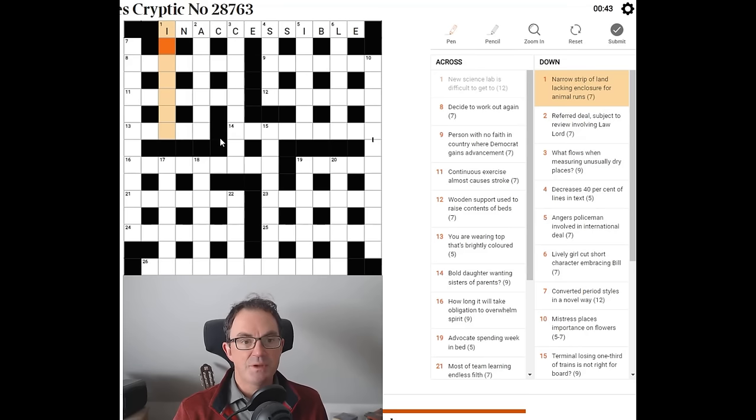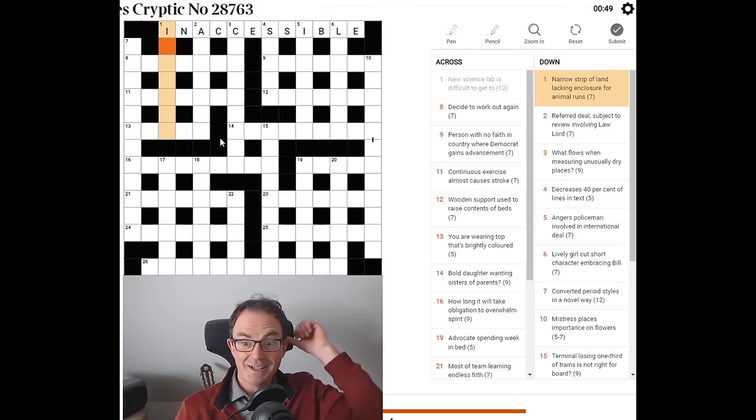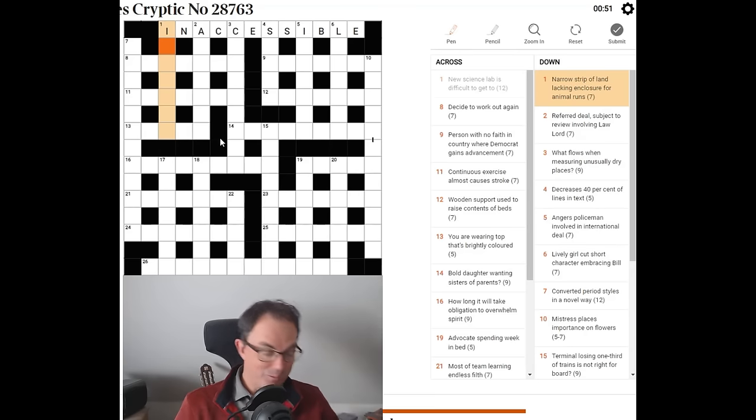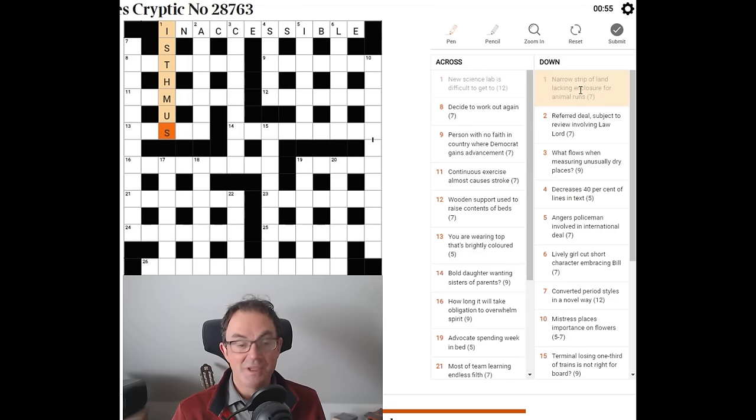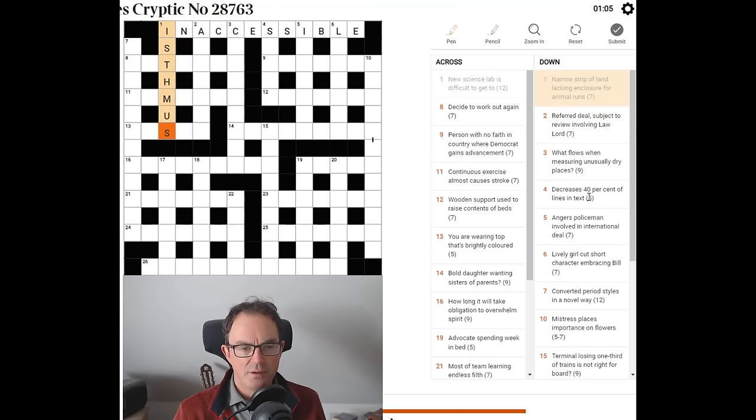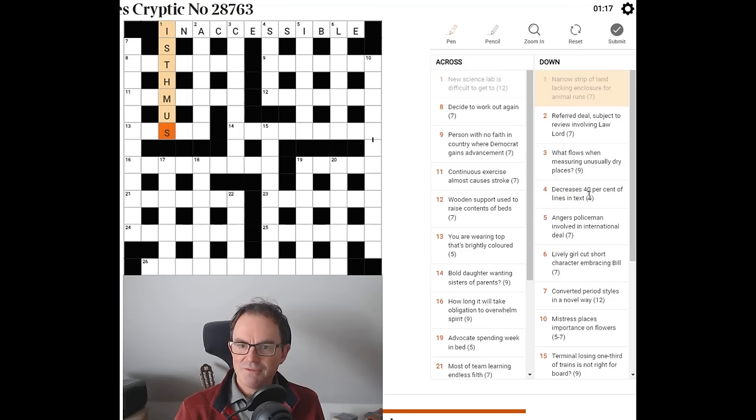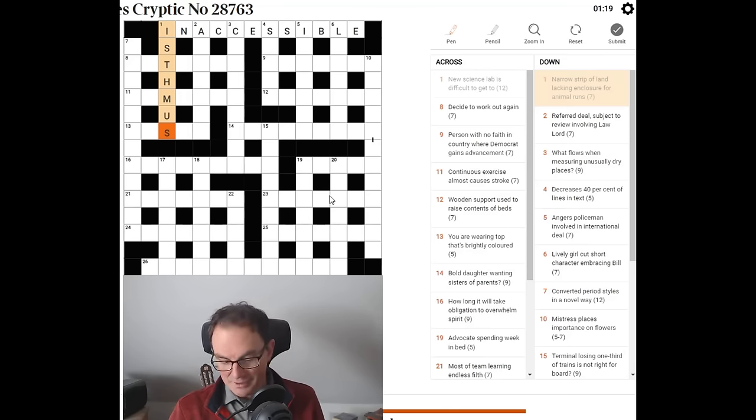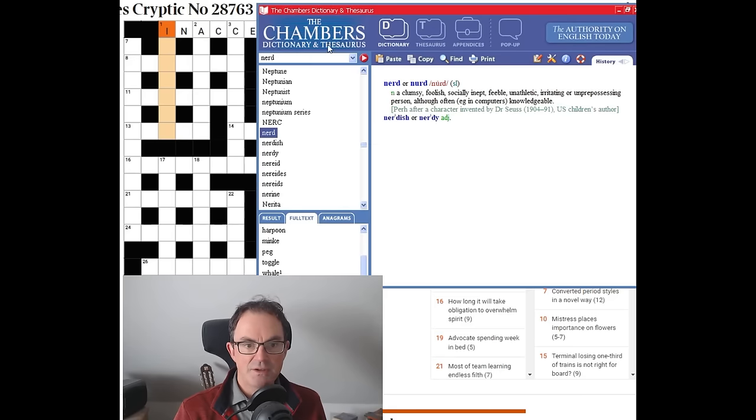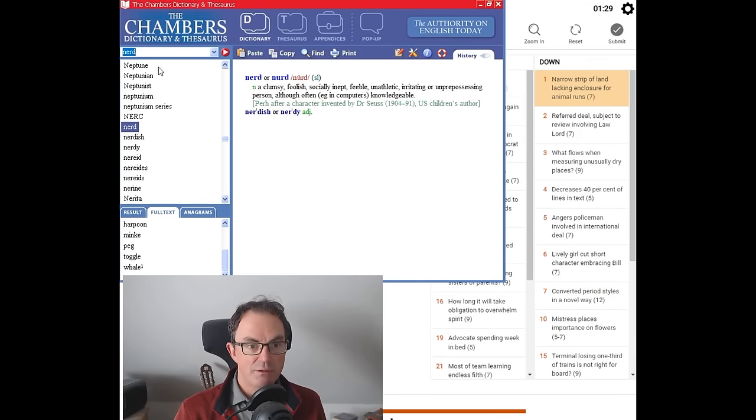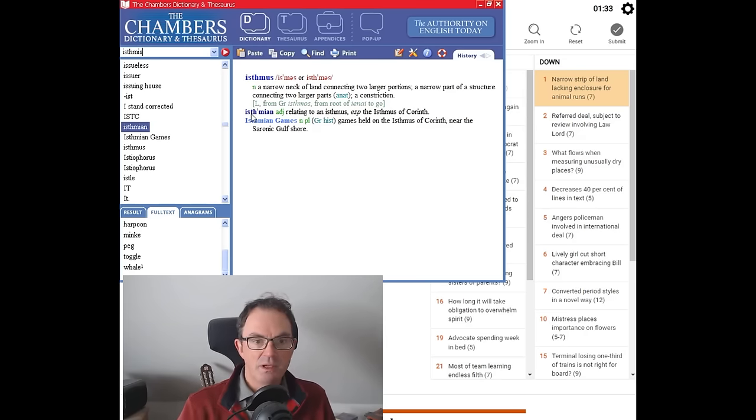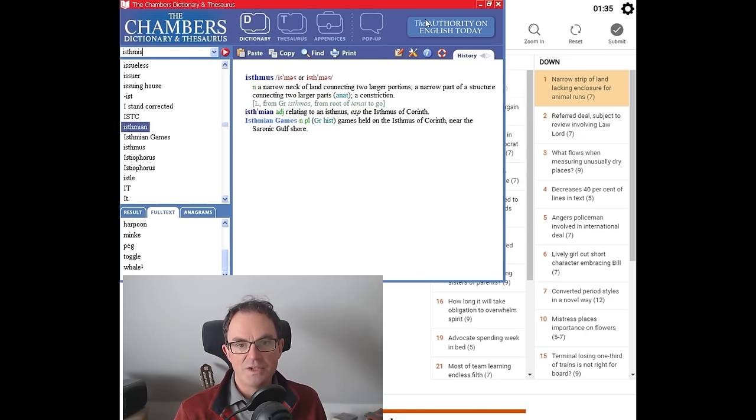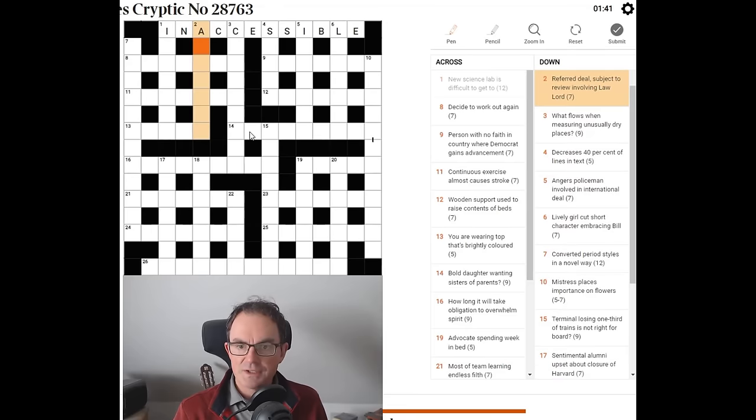Let's try one down. Isthmus is going to be the answer here. Narrow strip of land. Lacking enclosure. If it's not isthmus I will be astonished. I'm going to put it in and then try and justify it. Isthmus is of course a narrow strip of land. Lacking enclosure for animal runs. I can't justify that at all. I'm sure it's isthmus, I just can't justify it. There's me looking up a classic cracking the cryptic word. Narrow neck of land, absolutely bang on the definition there.